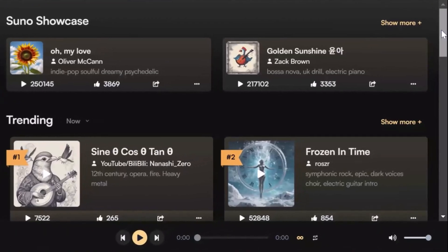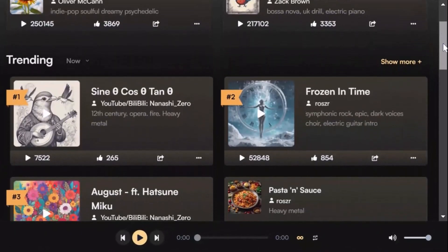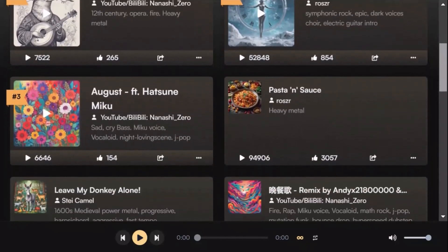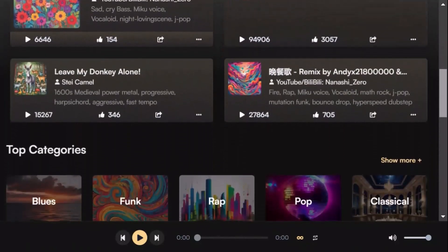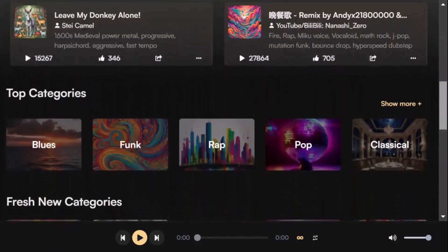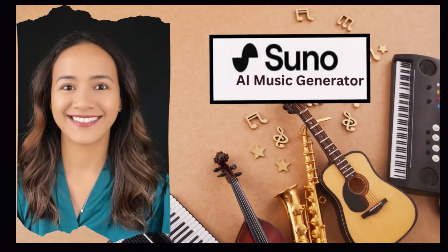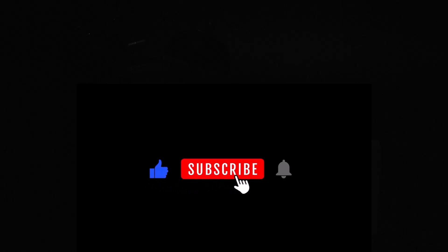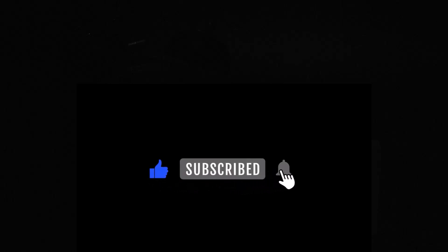So there you have it — an AI tool that makes beautiful music that matches your style and touches your heart. If you find this video helpful and want to dive deeper into other AI tools, consider subscribing for more tutorials and insights. Thanks for watching and I'll see you in the next video.